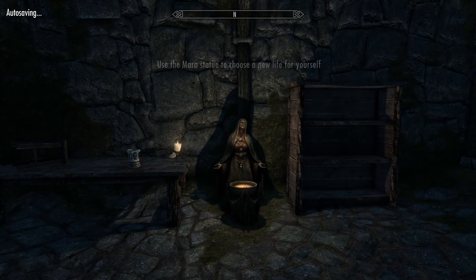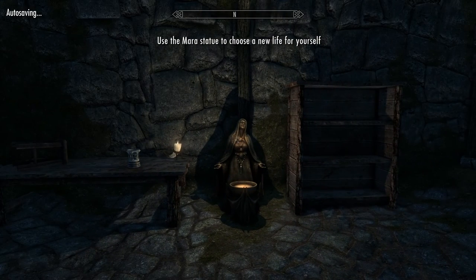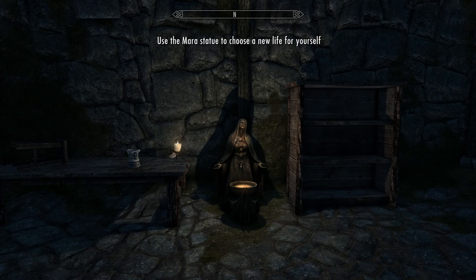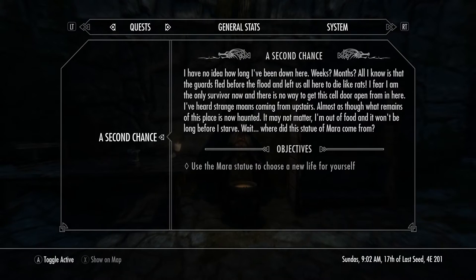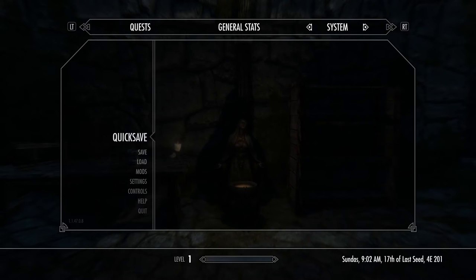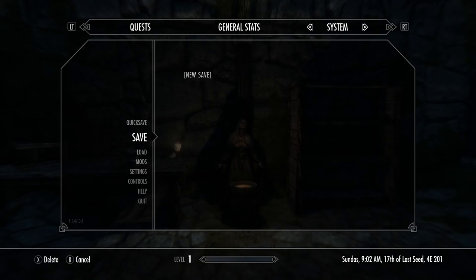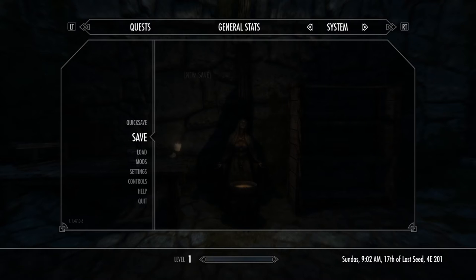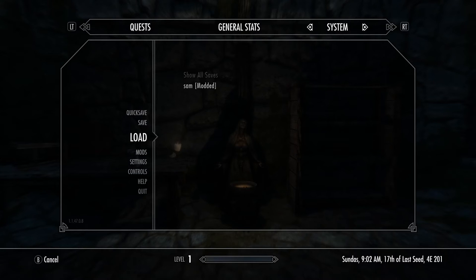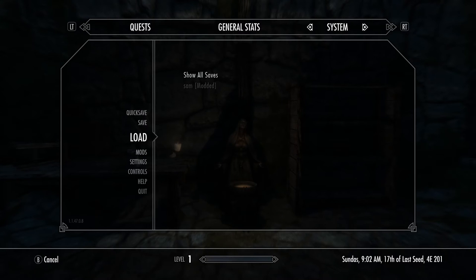There we go, we've got the alternate start installed. Everything is working fine, we've got auto saving in the top left hand corner. Saves. Let's go to load first. Load, show all saves. Sam, modded. There we go. It's there.